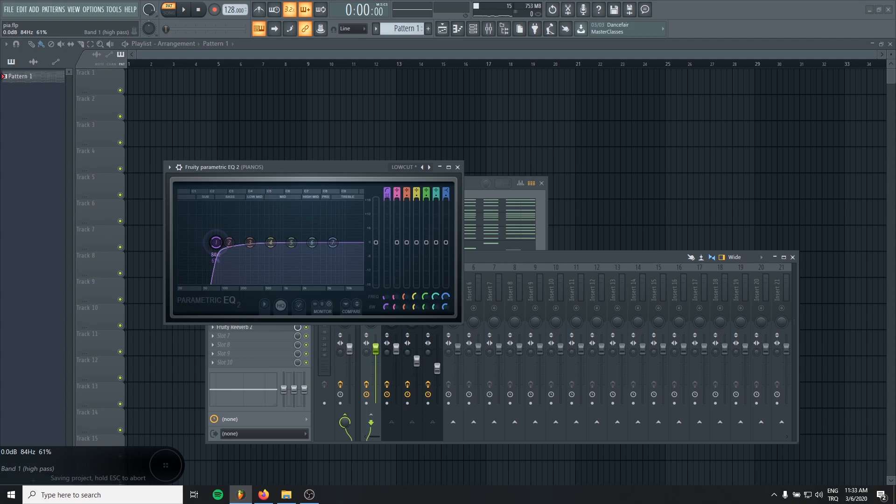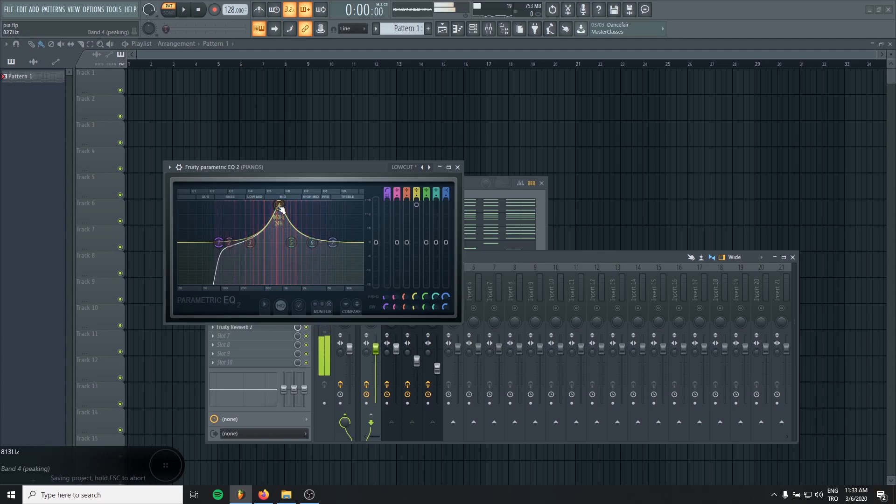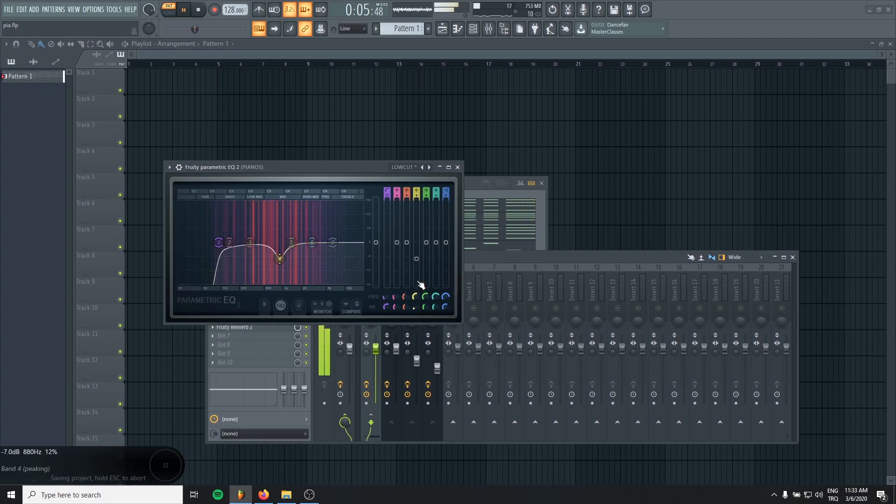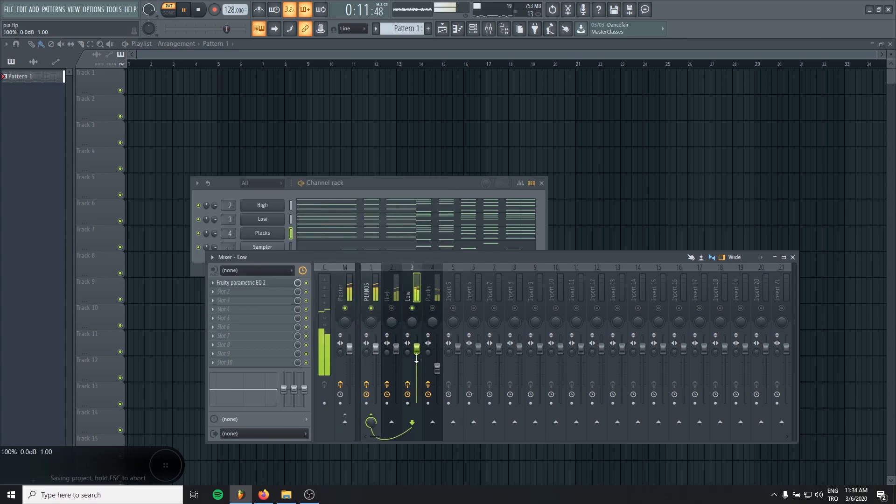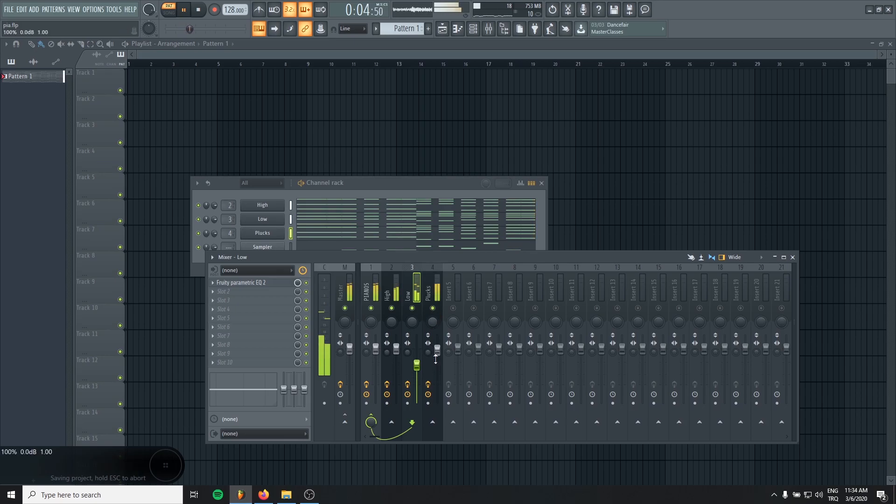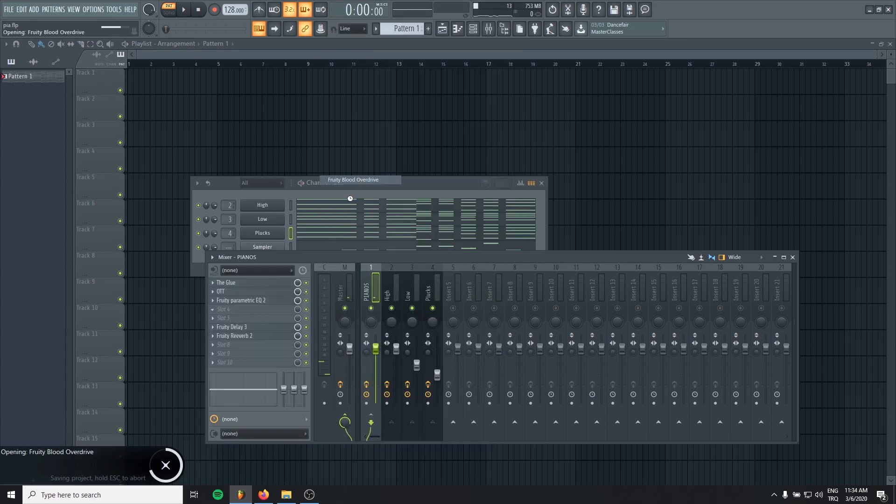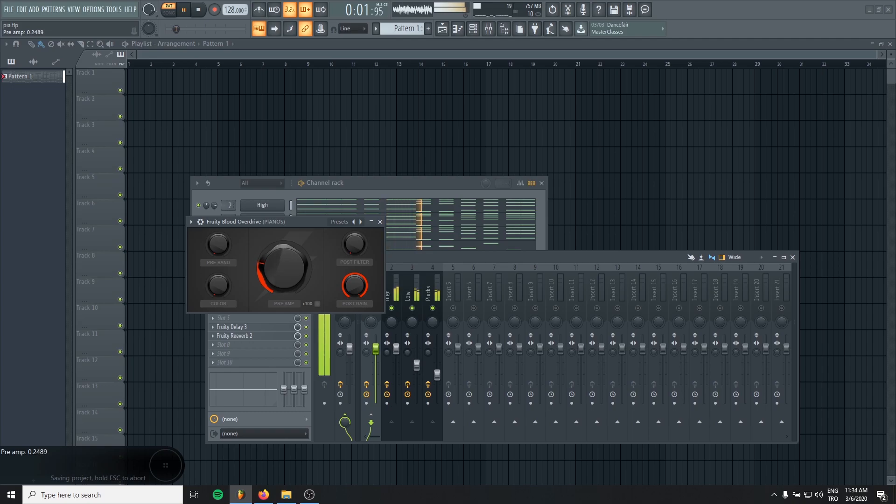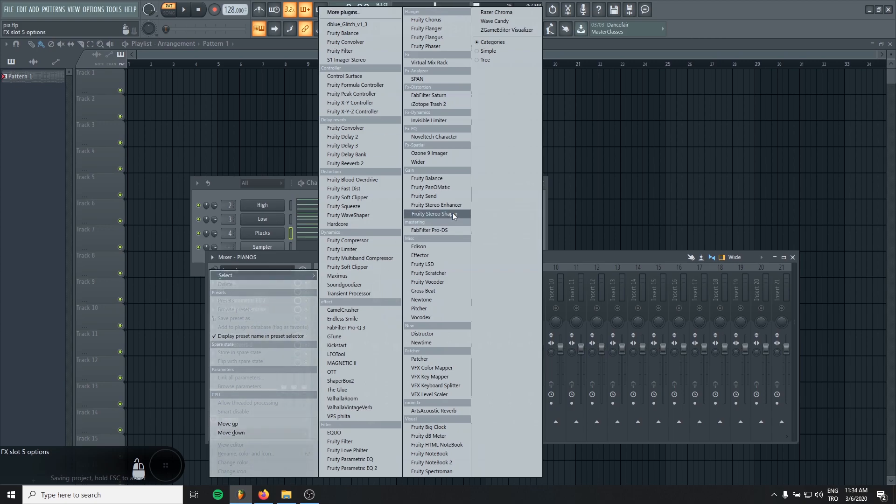And we can cut the really low end and maybe some mids. I think this area is kind of resonating. And we can saturate and maybe we can give it some stereo enhancing to make it more wide.